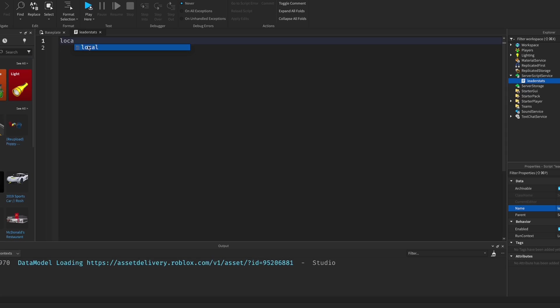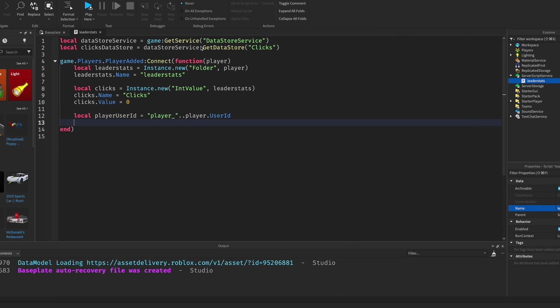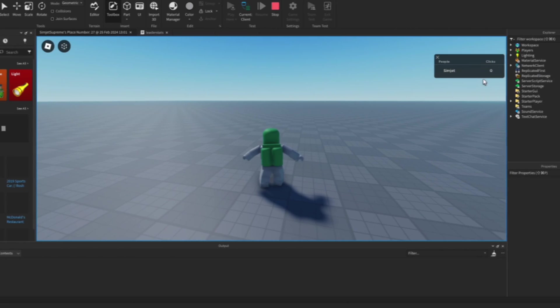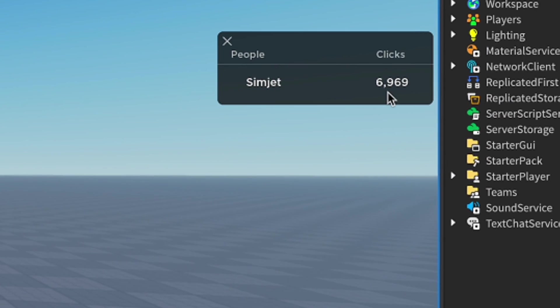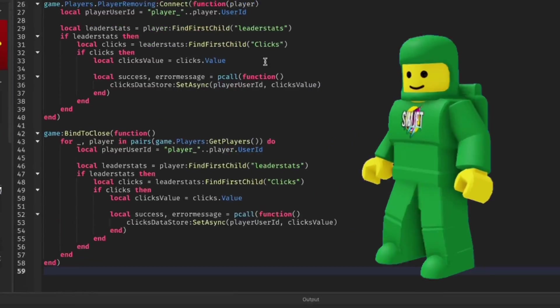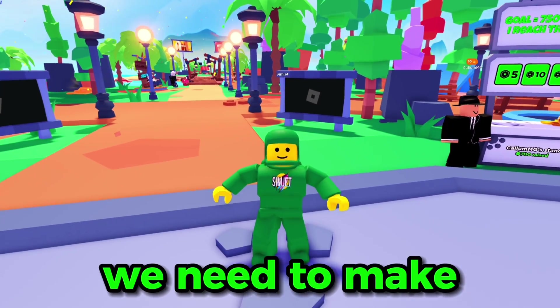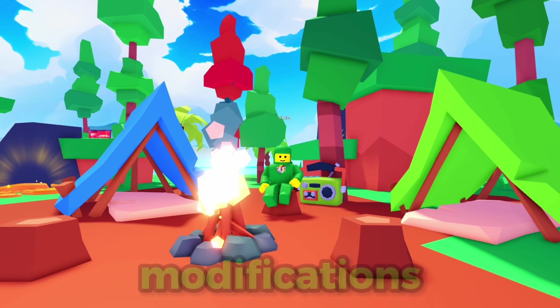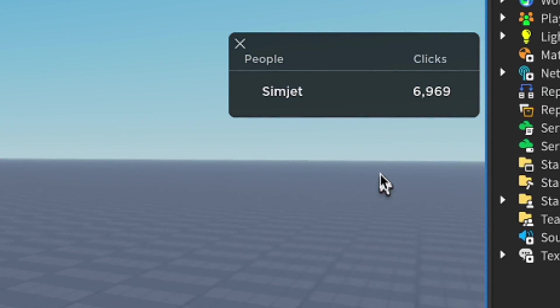I started by making a simple leader stat that creates itself whenever the player joins. After publishing the game and enabling studio access to API services, you can see that our leader stat is working. I then made the script load the player's data if it has any by using the get async event. Now we need to make the script save the player's data whenever they leave. After a few modifications and a lot of biscuits, we now have a working leader stat script. Let's go!